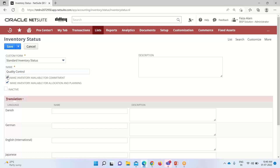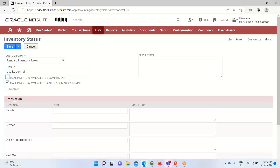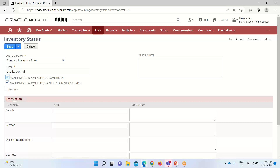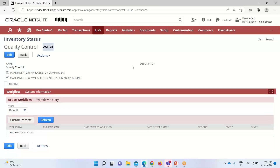If we are selecting any status as damage, we can remove the 'Make Inventory Available for Commitment' checkbox. By removing that checkbox — and I am talking about the damage status, not quality control — when the items are not available for selling in the market and we do not want to use them on a transaction, we remove this checkbox and those items will not be used for further transactions. Right now I am keeping this checked, making this status available for commitment. We also have the option to make this status available for allocation and planning, and we can mark it inactive if needed by checking that box. I will not check it. I have provided the name for this inventory status and will click Save.